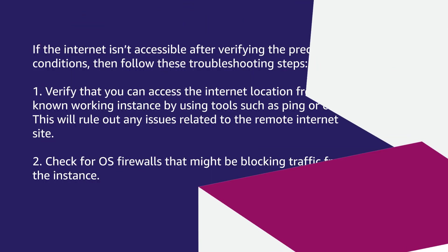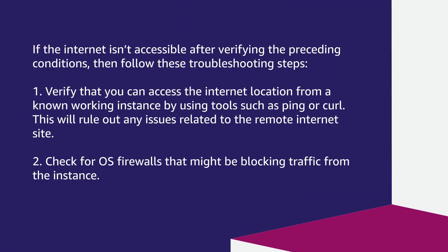If the internet isn't accessible after verifying the preceding conditions, then follow these troubleshooting steps. First, verify that you can access the internet location from a known working instance. You can use tools such as PING or CURL. This will rule out any issues related to the remote internet side.